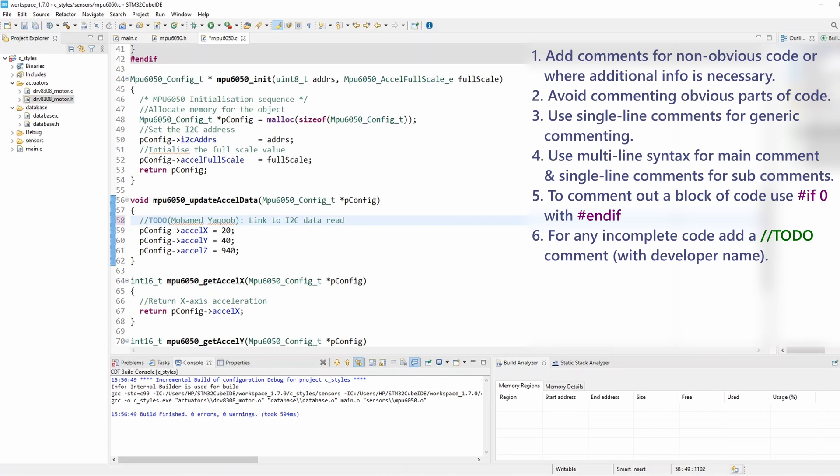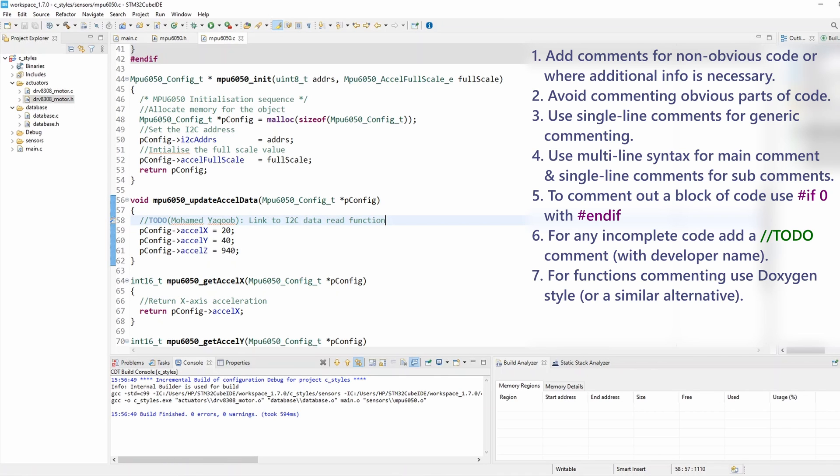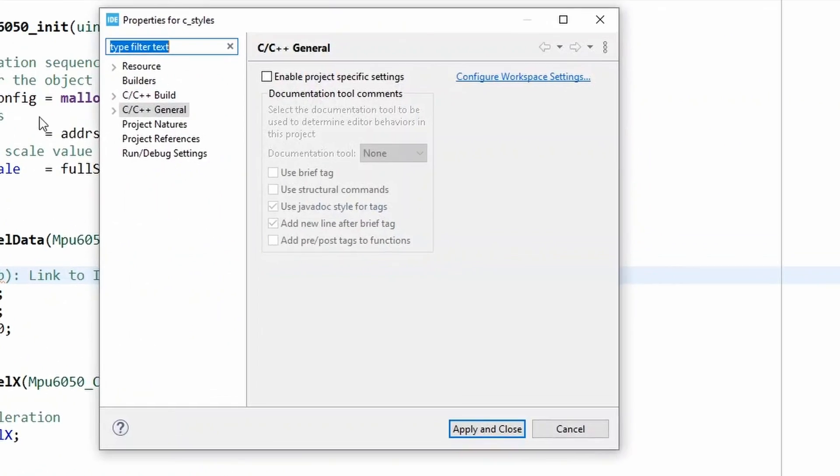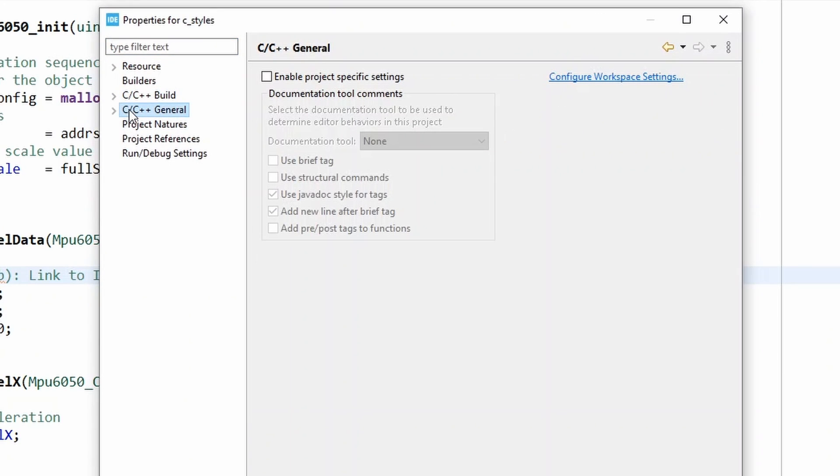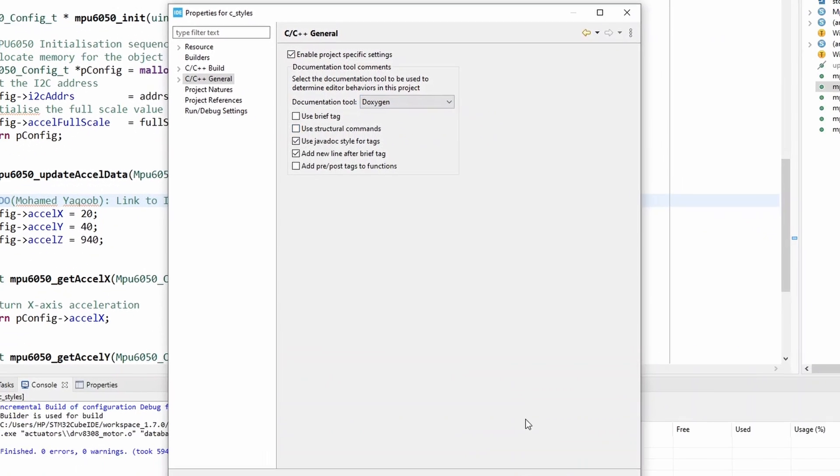And rule number seven: for functions documentation or commenting, use Doxygen style. That's basically the one I prefer - you might actually use something else, but Doxygen is basically the main one and I like to use it and I decided to add it as part of the rules. And you can enable automatic Doxygen formatter on Eclipse. So you can go to project properties and you can navigate to C/C++ general, just click on this and then enable project specific settings and on documentation tool select Doxygen and click OK, apply and close.